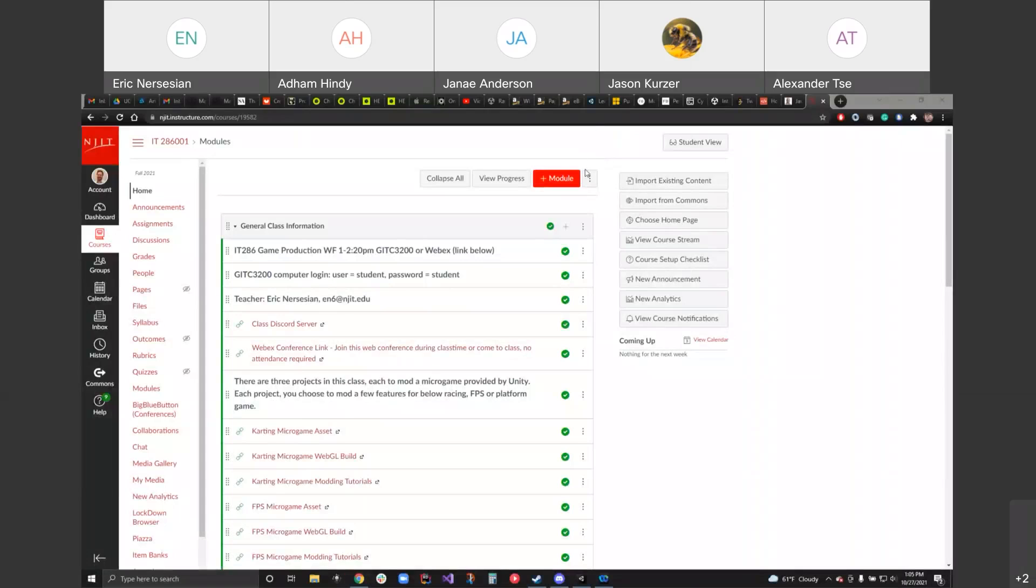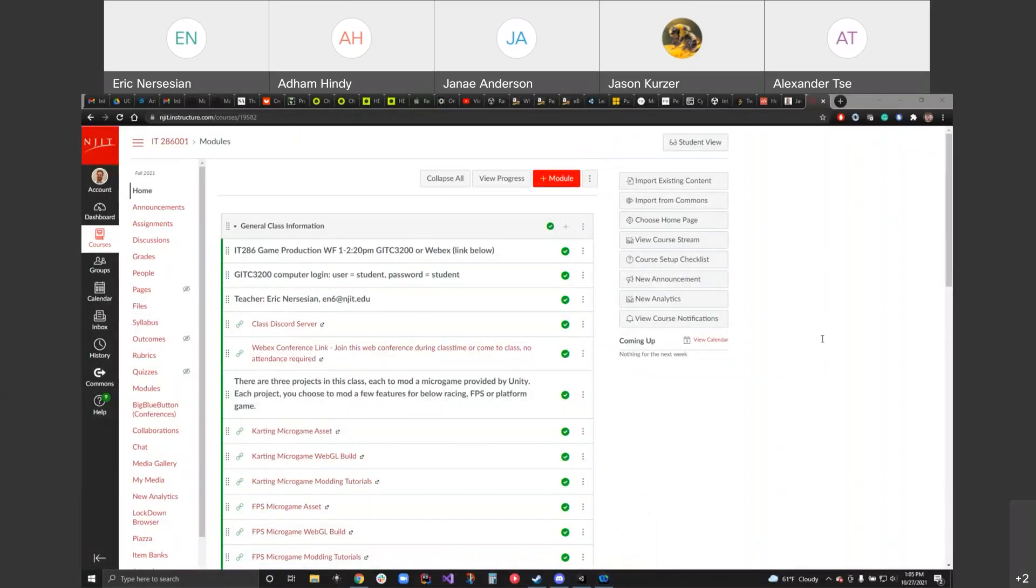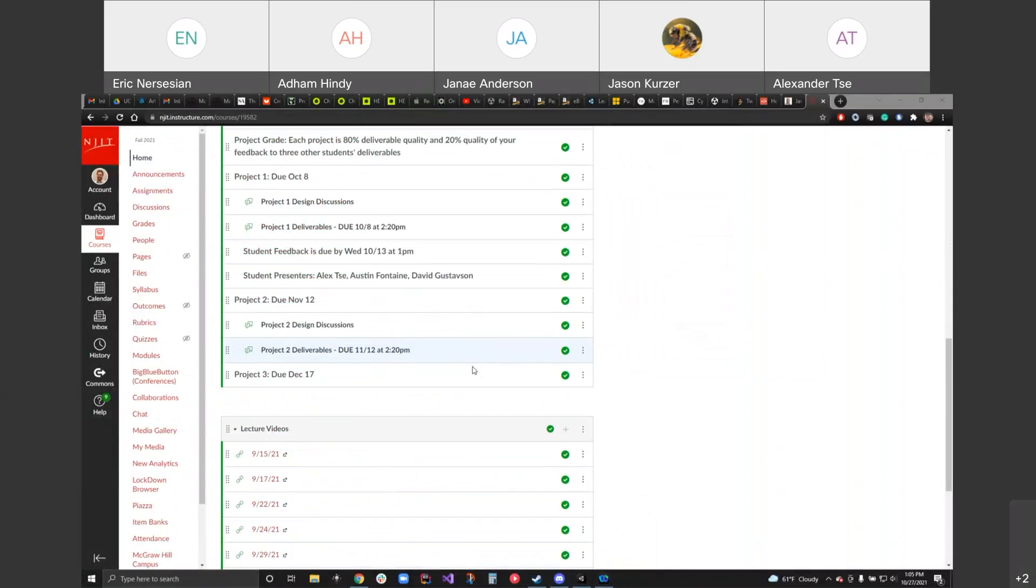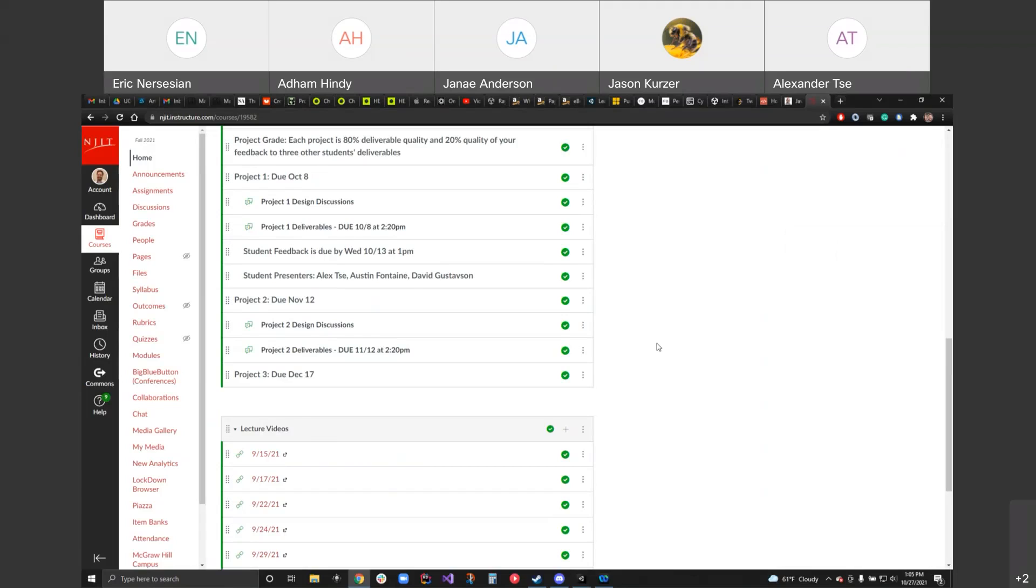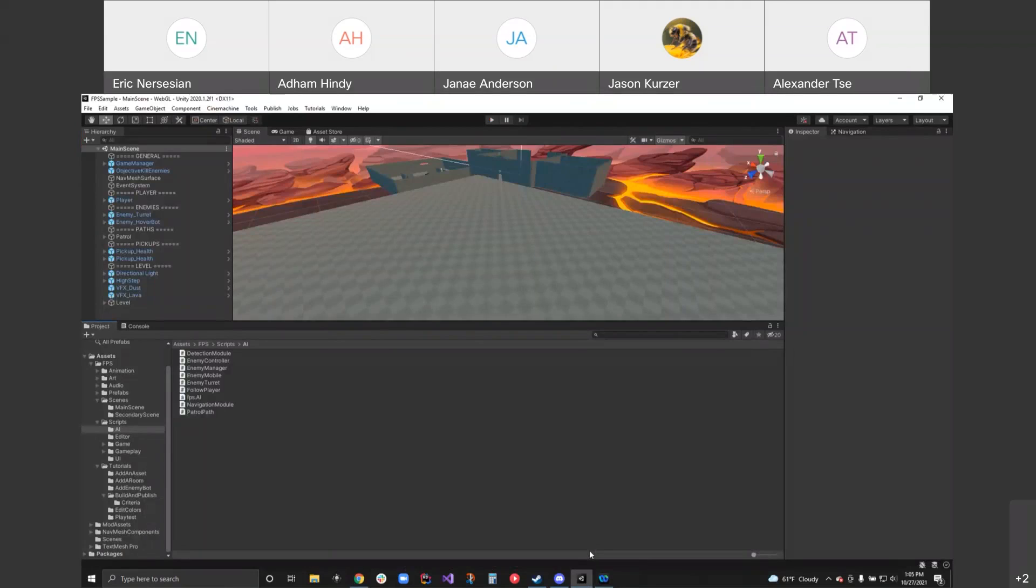You guys can hear me, right? Let me just put the chat panel on. Perfect. So, project due November 12. All right, like two weeks, two days through.